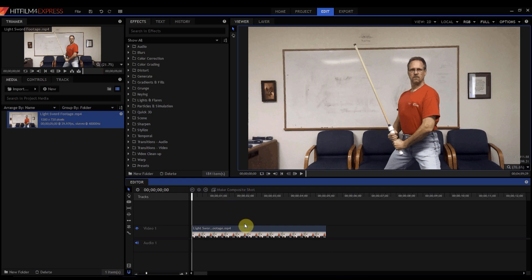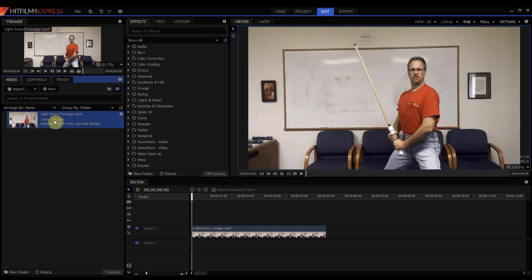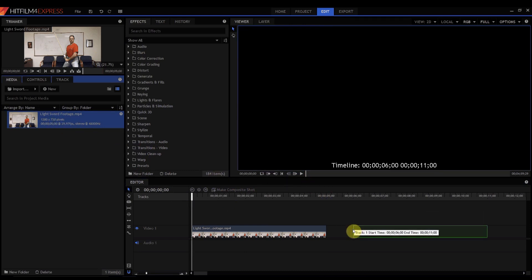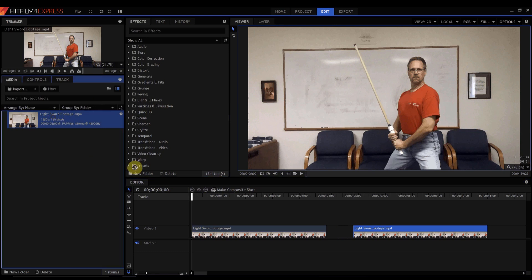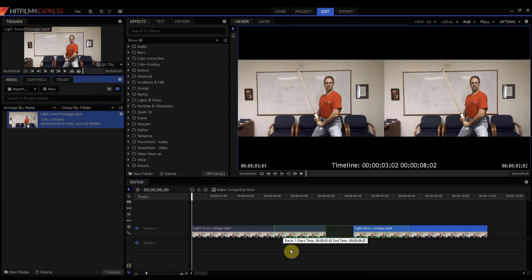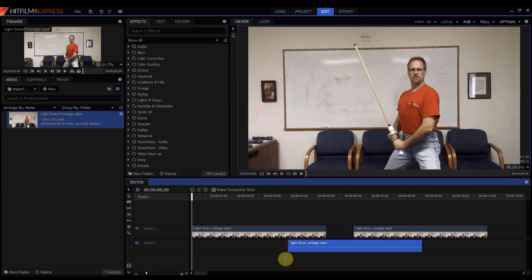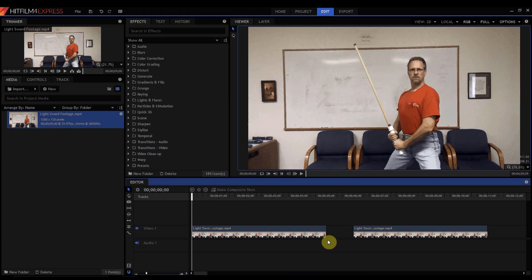The second way to do this is to drag your footage but holding down the ALT key. So if I hit the ALT key and I drag it then it will remove the audio if I drag it to the video or if I drag it into the audio it will remove the video part. So that's the second way to do it very simply.